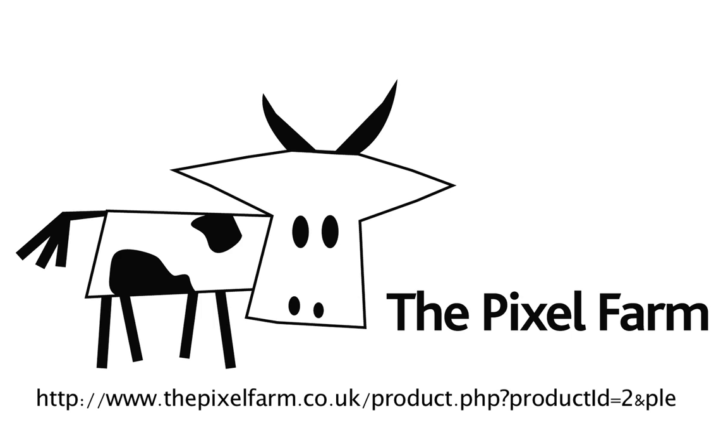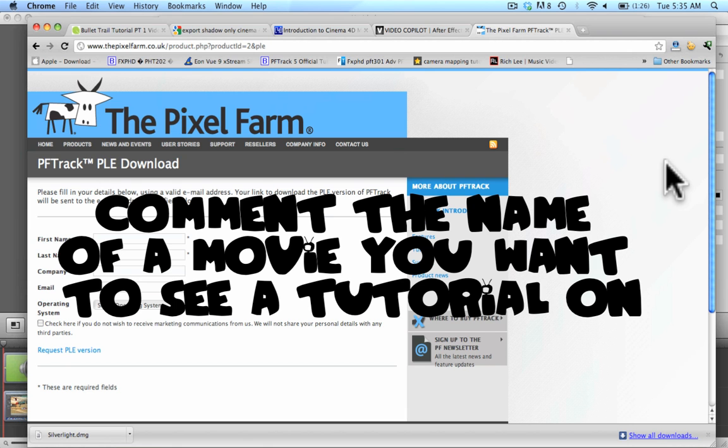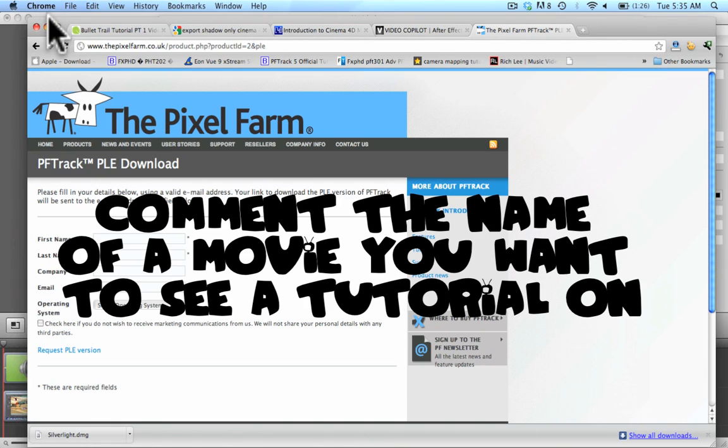Now if you don't have PFTrack you can get a free download. The link will be in the description. But basically we go to pixelfarm.co.uk, just fill out a little form and they'll send you a free trial. So let's go ahead and get started.